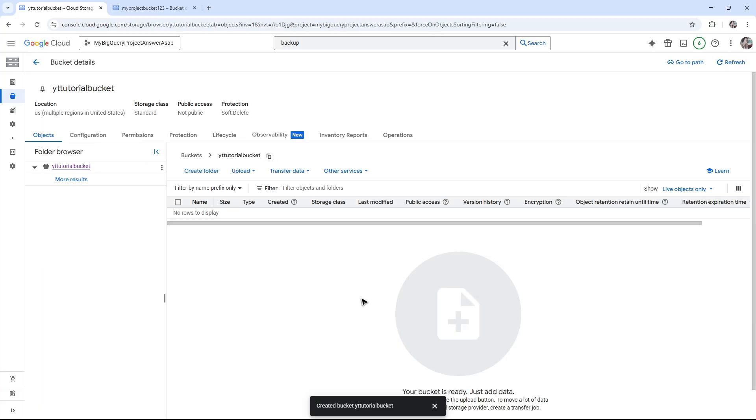Wait for it to load. Now once it loads, here you have your bucket and it automatically opens.